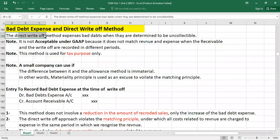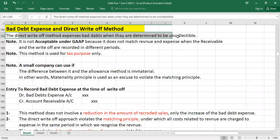The direct write-off method expenses bad debts when they are determined to be uncollectible. For example, if you have 10 customers, maybe one customer has died, closed his business, or has been declared bankrupt by the court. Once you are sure you are not going to collect the money, you can use the direct write-off method to record the bad debt expense.